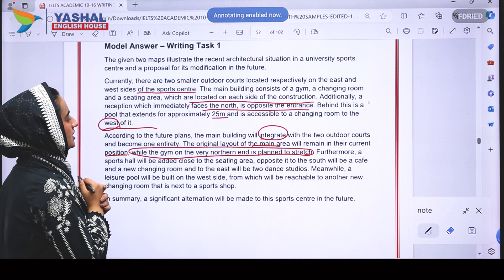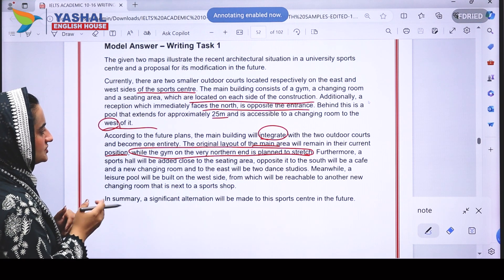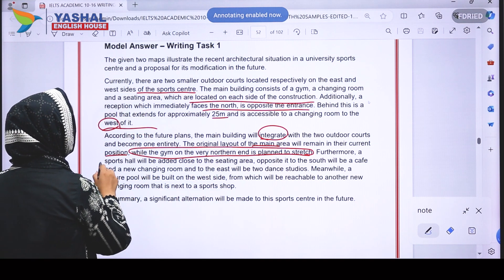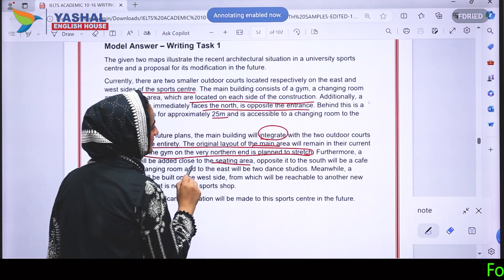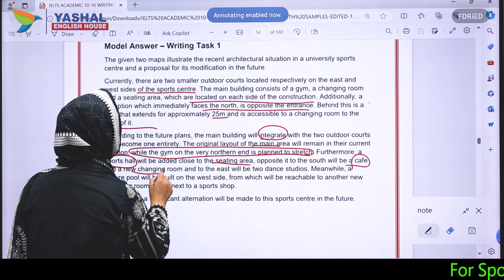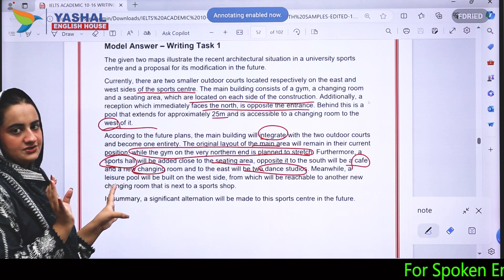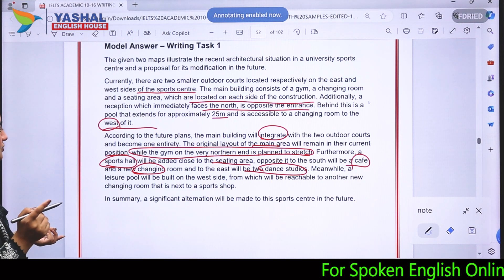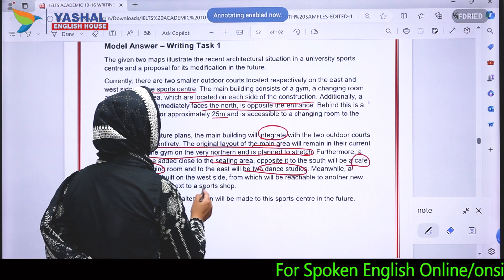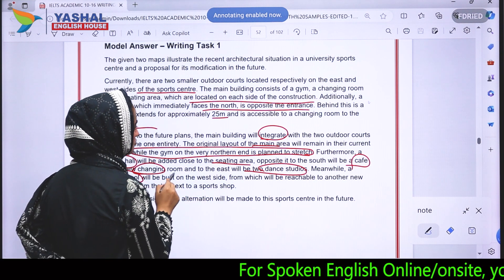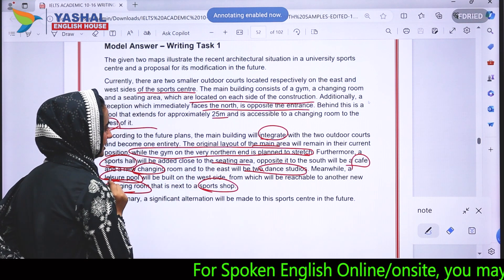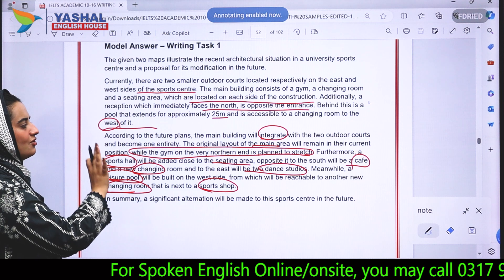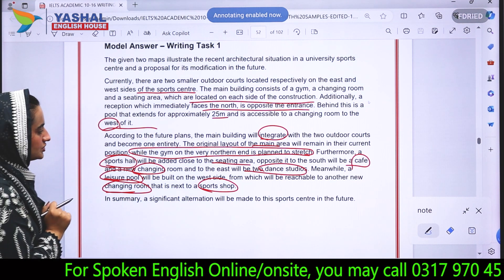'Furthermore, a sports hall will be added close to the seating area. Opposite to it to the south will be a cafe and a new changing room, and to the east will be two dance studios. Meanwhile, a leisure pool will be built on the west side, from which another new changing room will be reachable, next to the sports shop.' All the key differences we identified are covered, with careful use of cardinal directions.